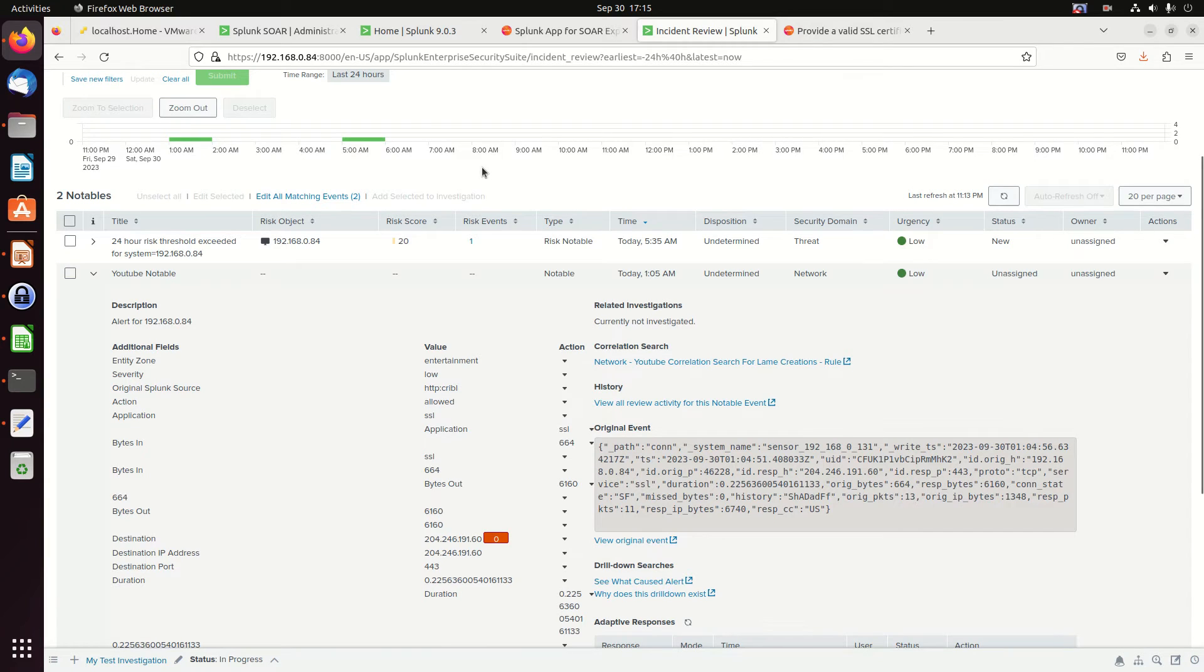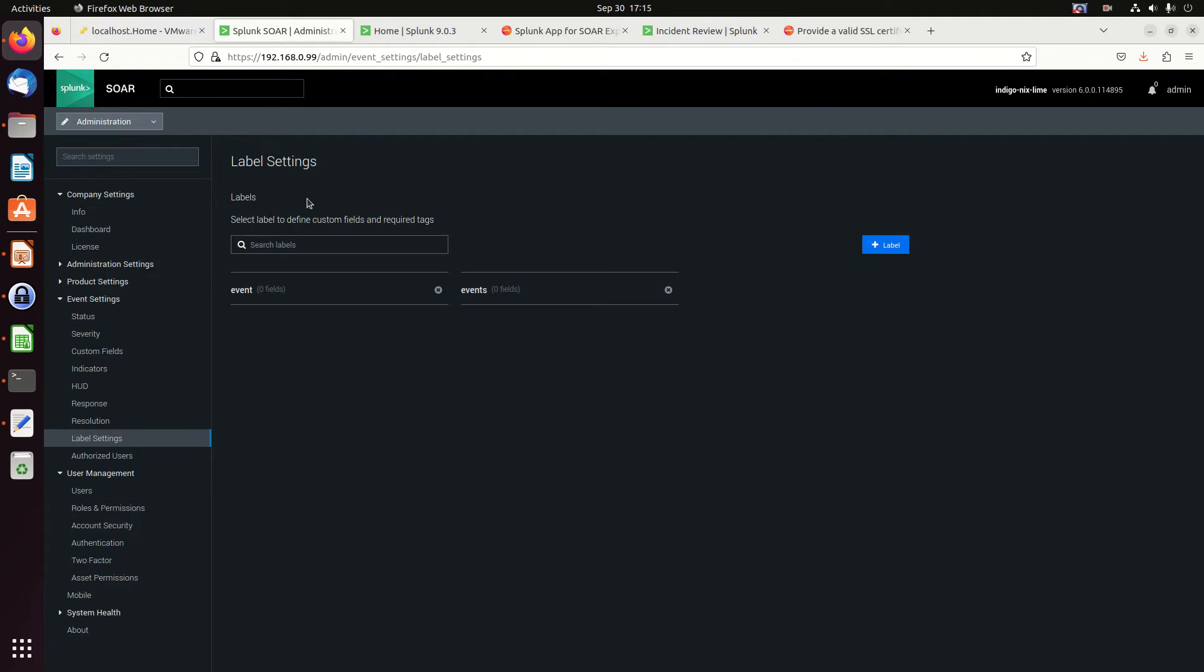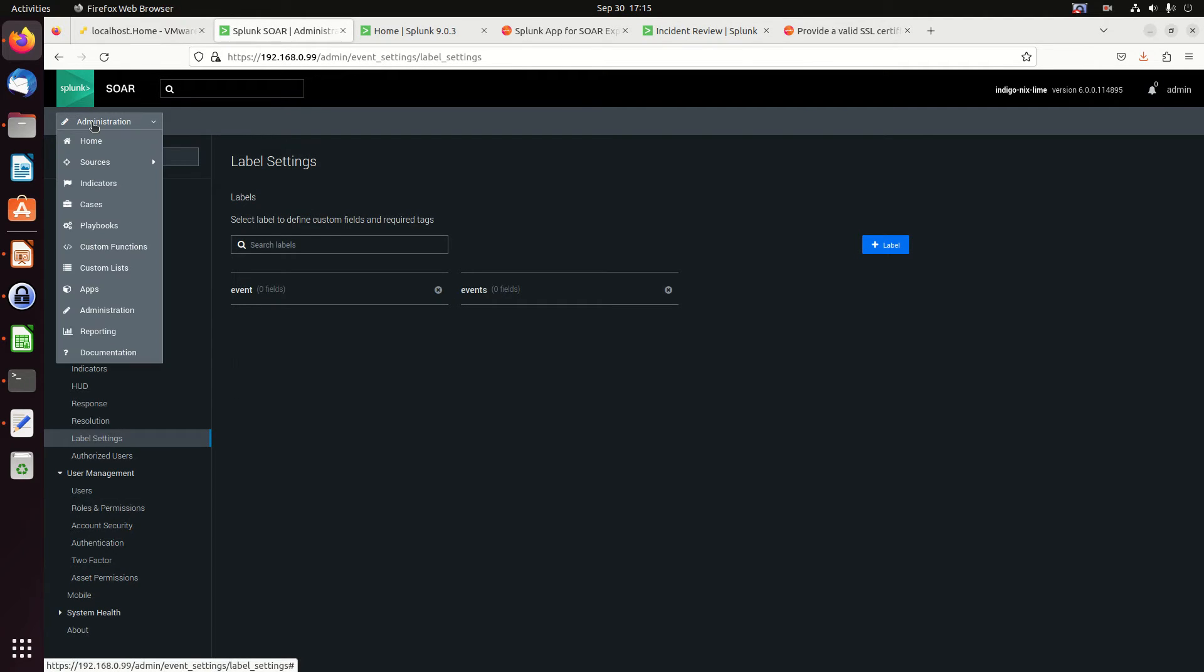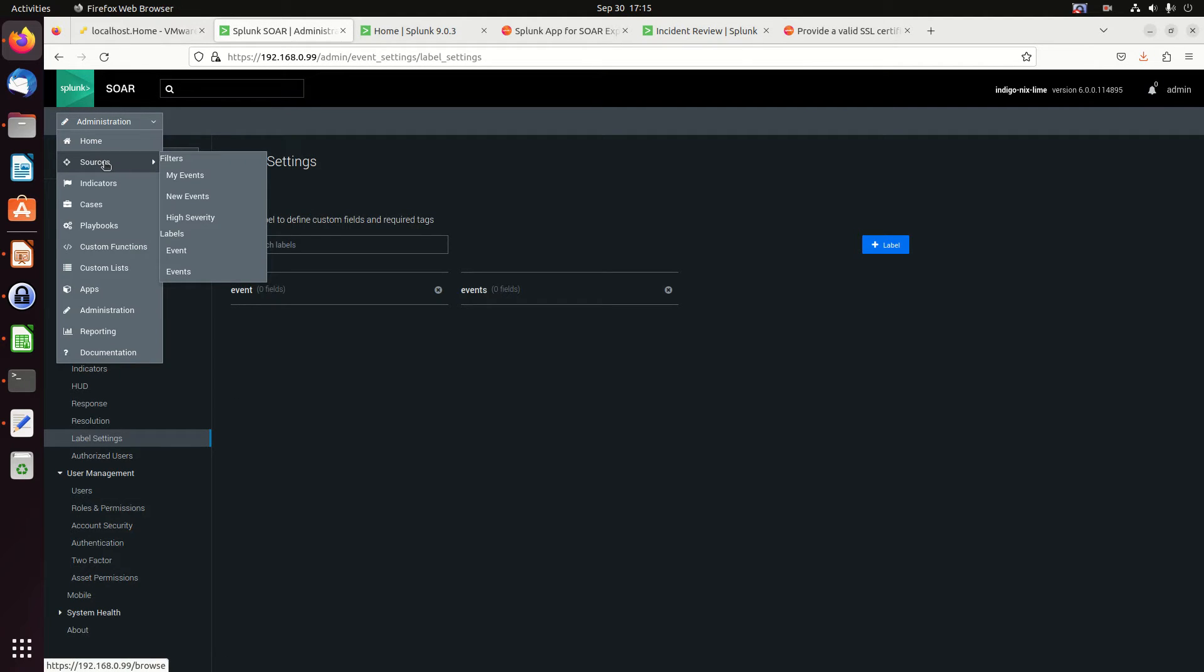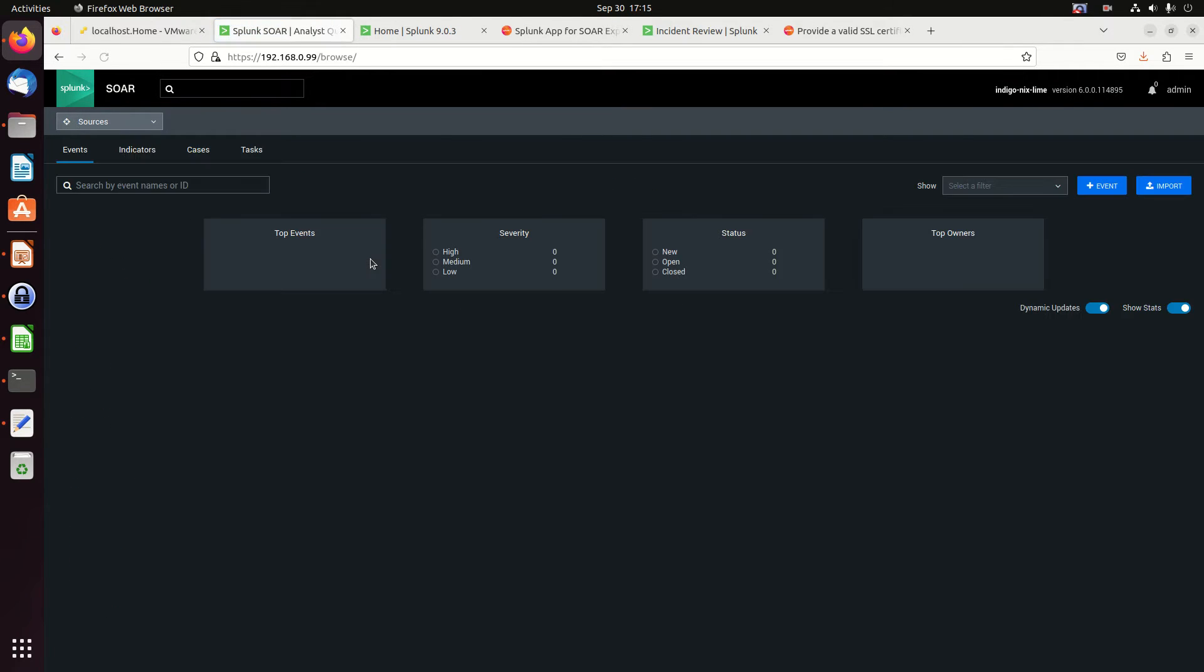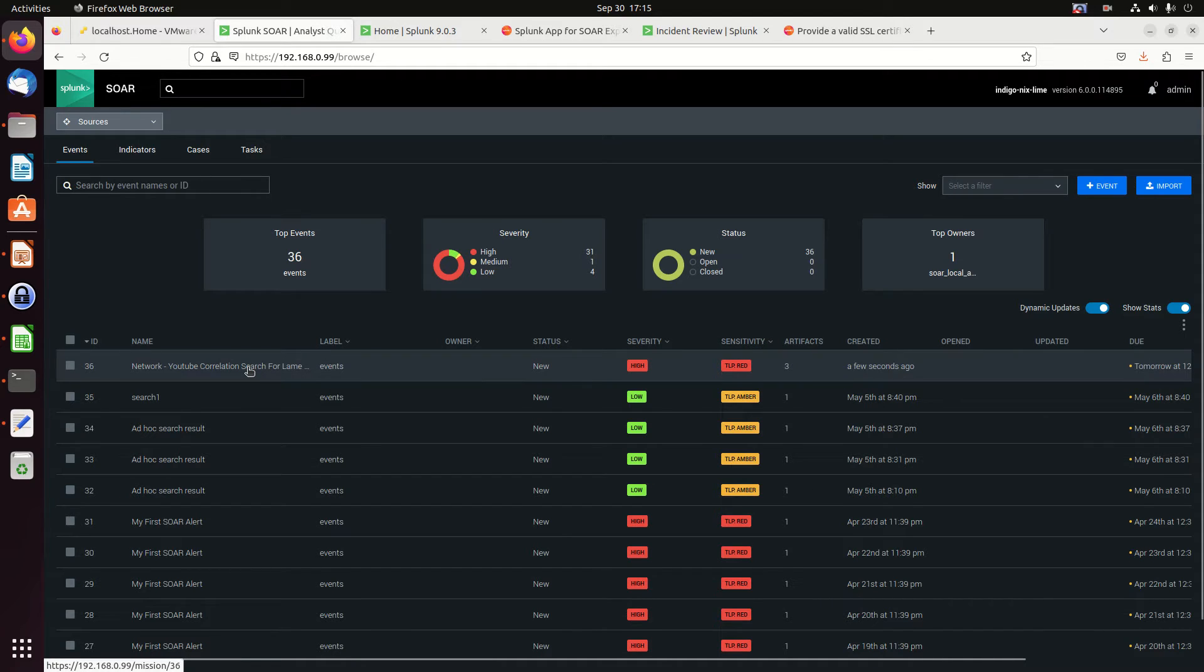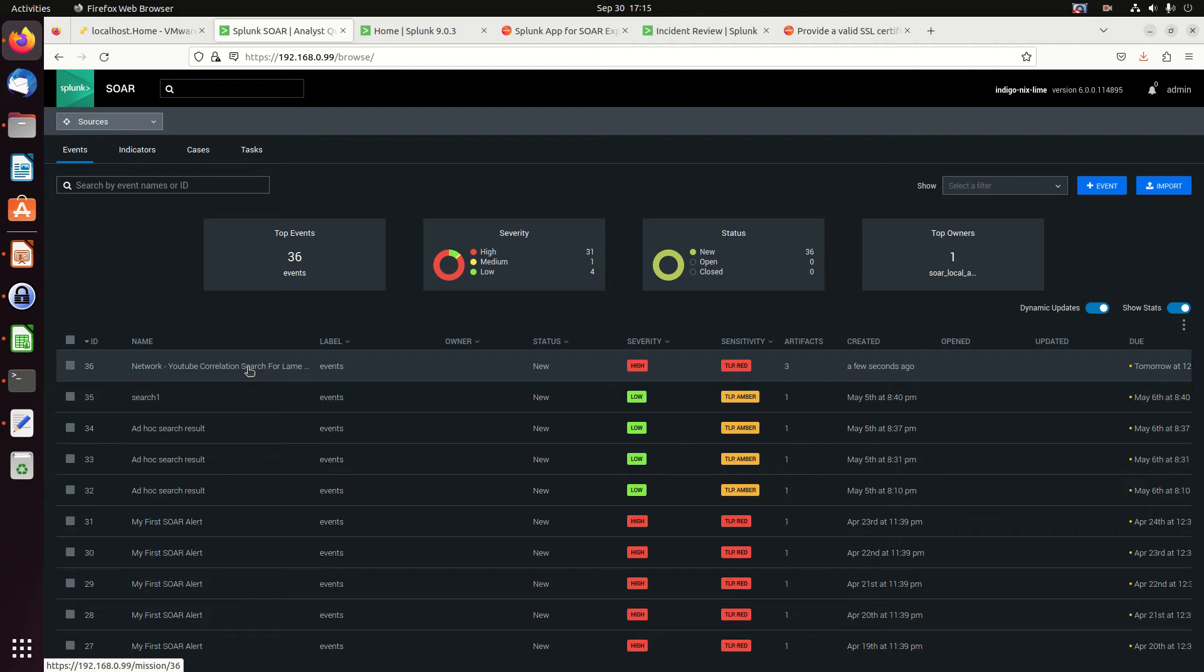If I close that, I will go look and go into my Splunk SOAR administration. If I come in here and go to sources. There's my network YouTube correlation search for lame. It ran it right there. That's awesome.